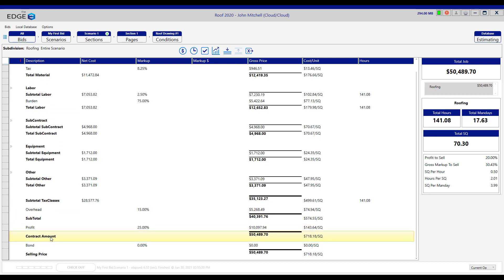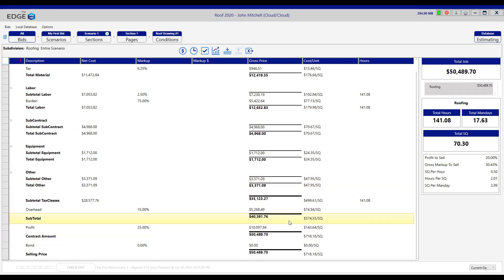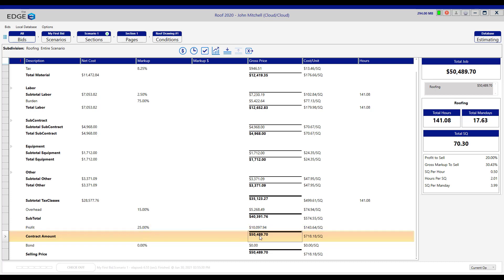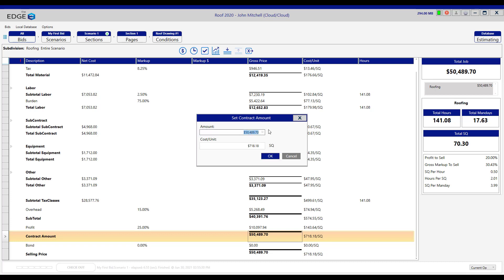If we come down to the contract amount and we see our total price, $50,489.70, that's the same price we see up here. If your customer was to say, can you do this for $48,000? What we can do, you see this profit of 25% here? What we can do is double click on this $50,489 and change it to $48,000. And when we do, we'll see this profit percentage change.